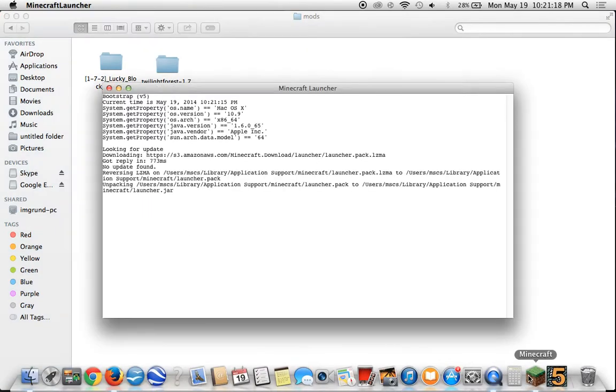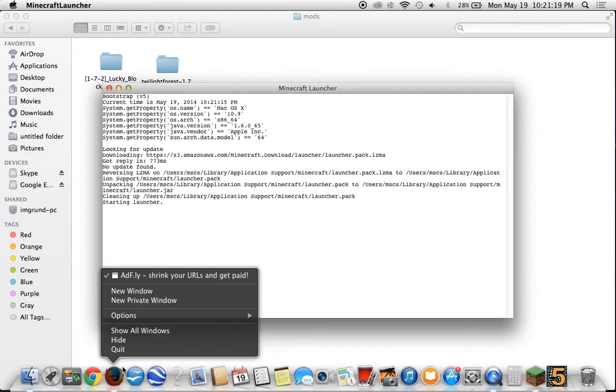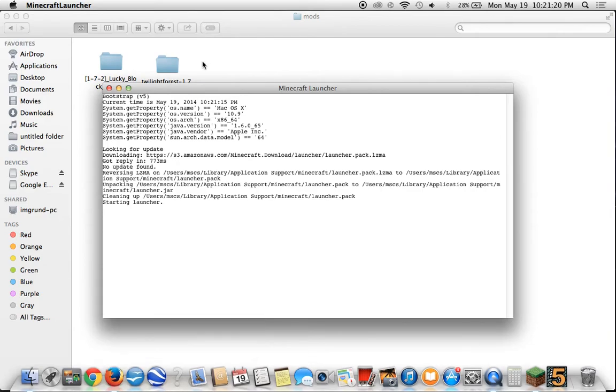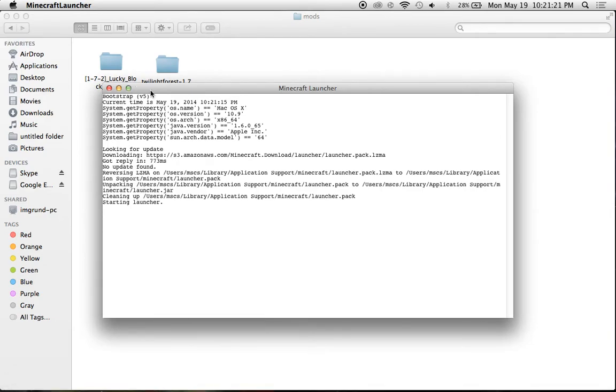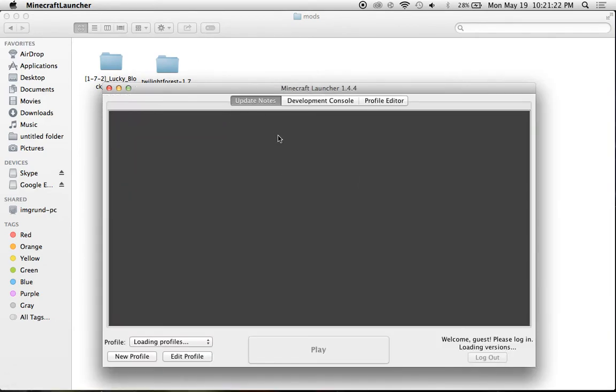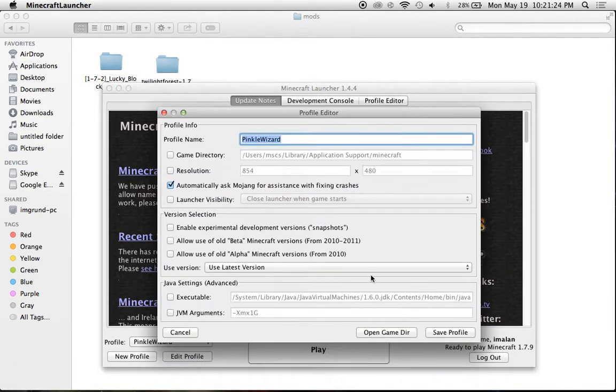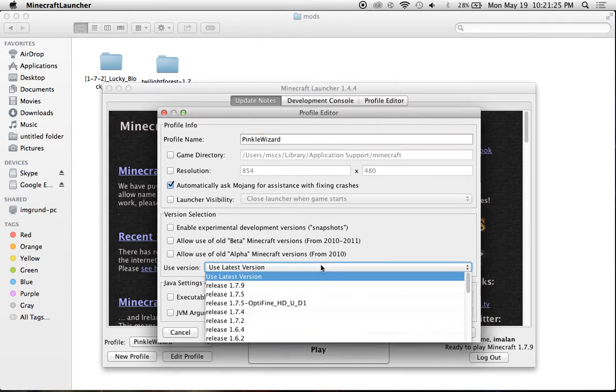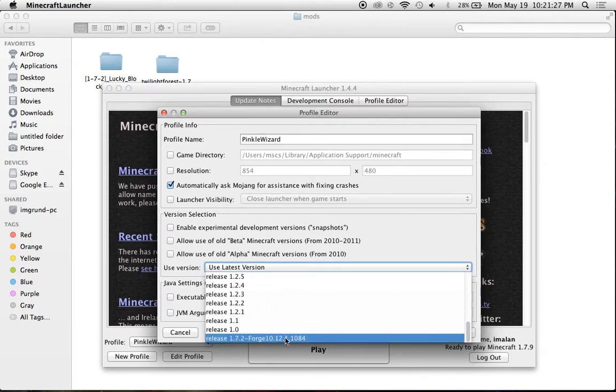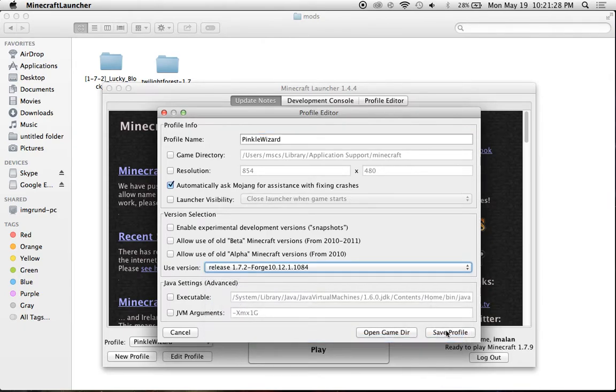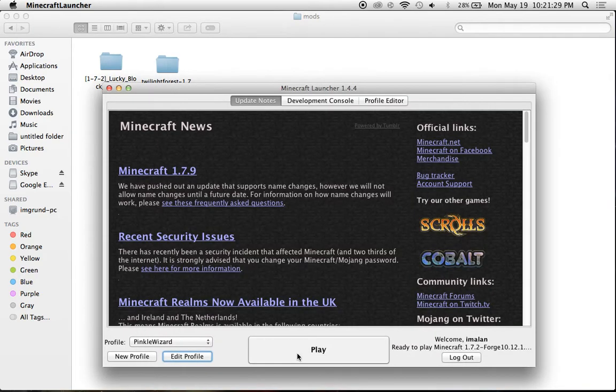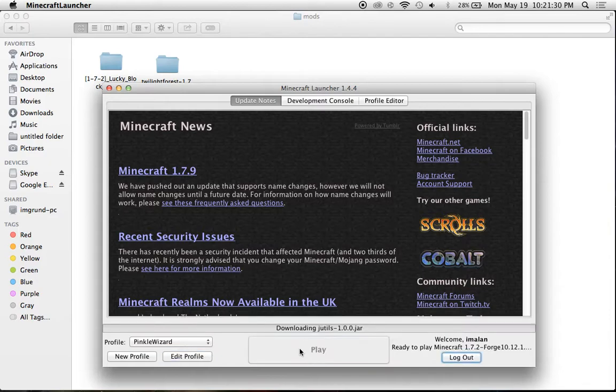So I'll just show you how this works real quick. Let this load up. Edit profile, use latest version, Forge, save profile, and play.